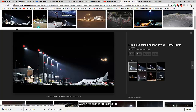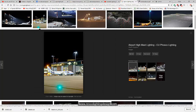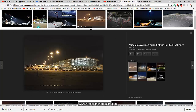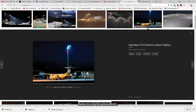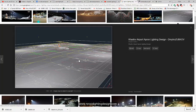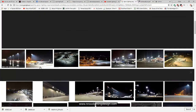Here are some example images of what an apron looks like — this is where the airplanes are parked. You can see that lights used in this area are typically high masts with powerful floodlights.